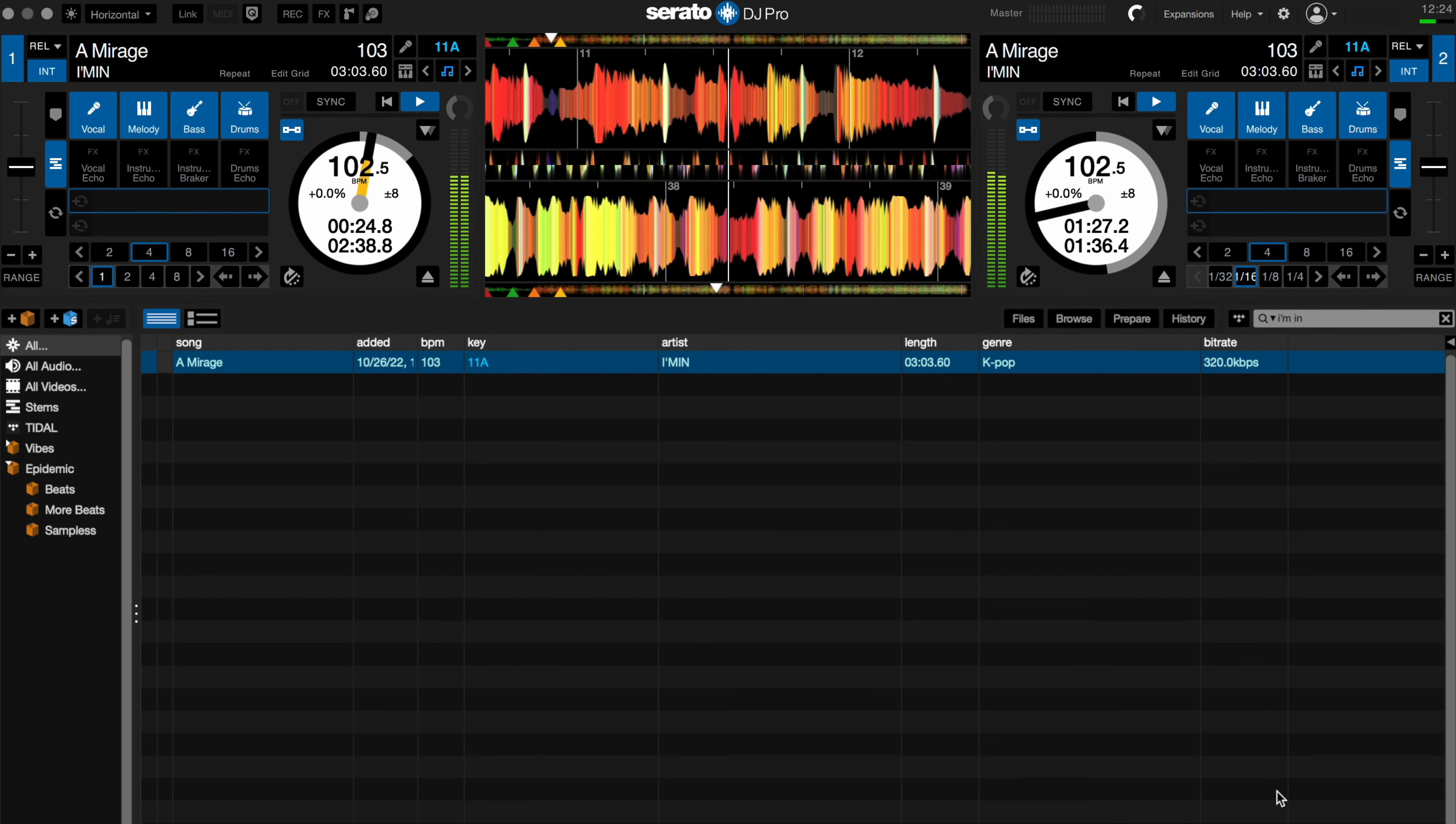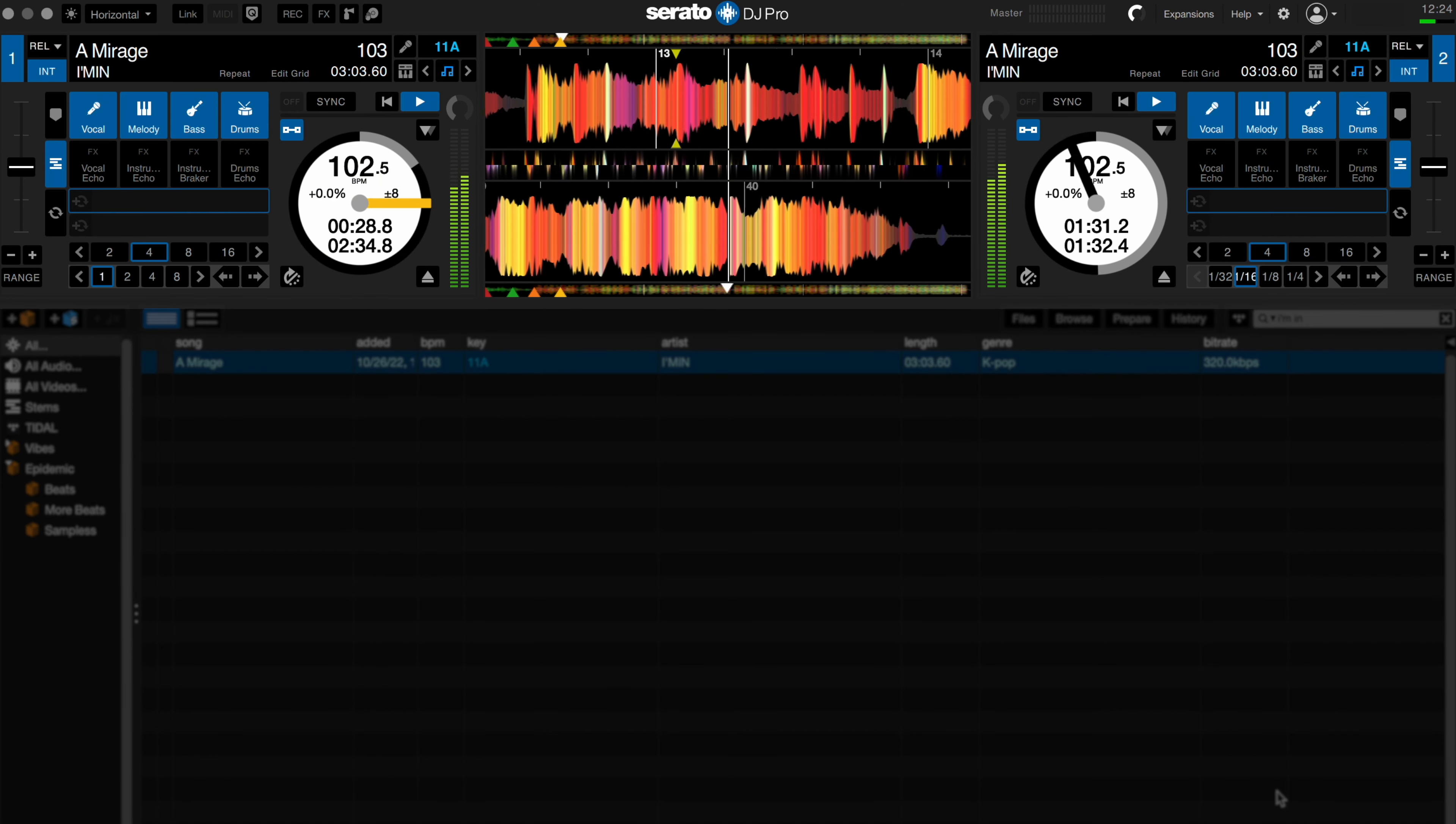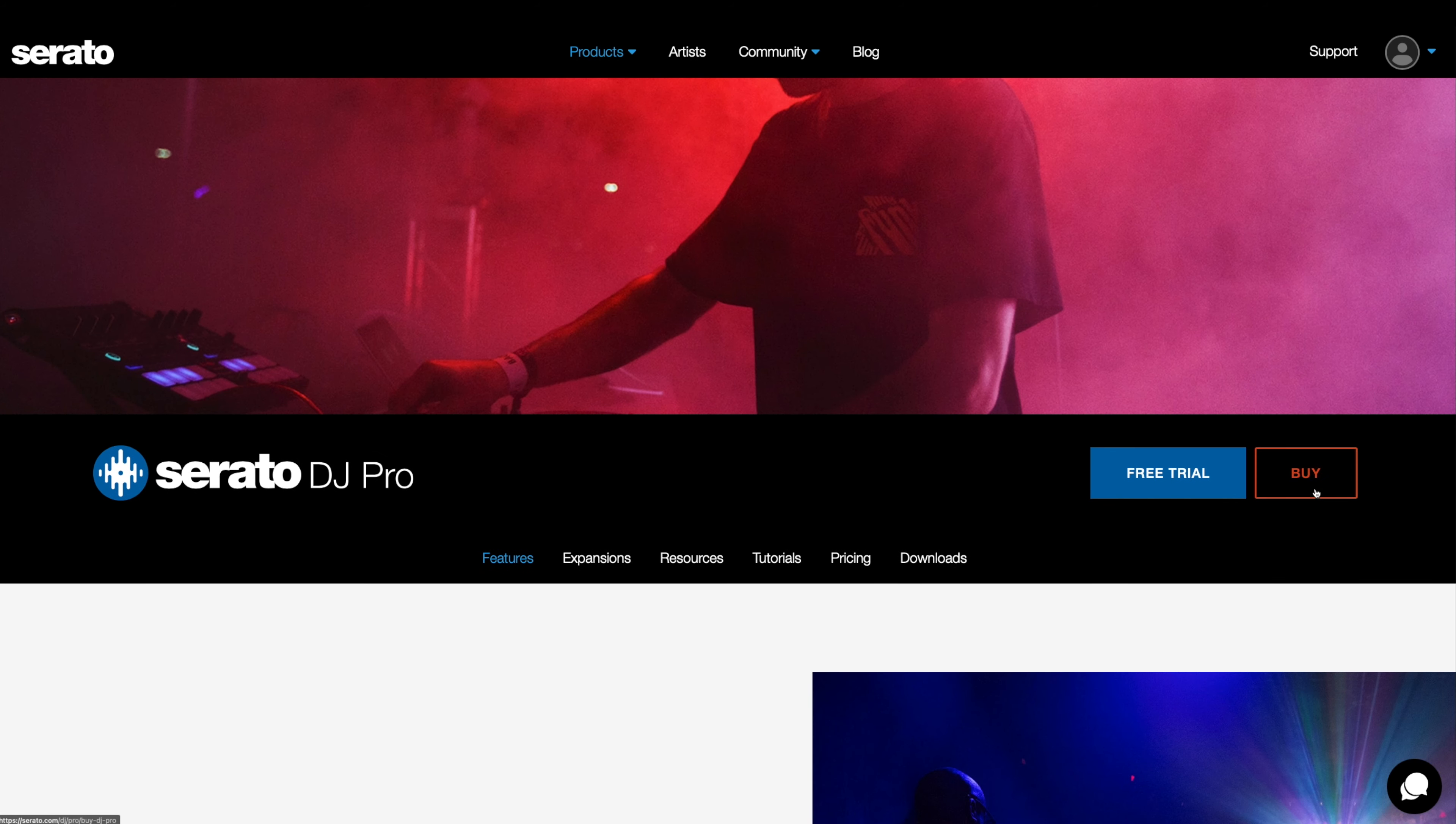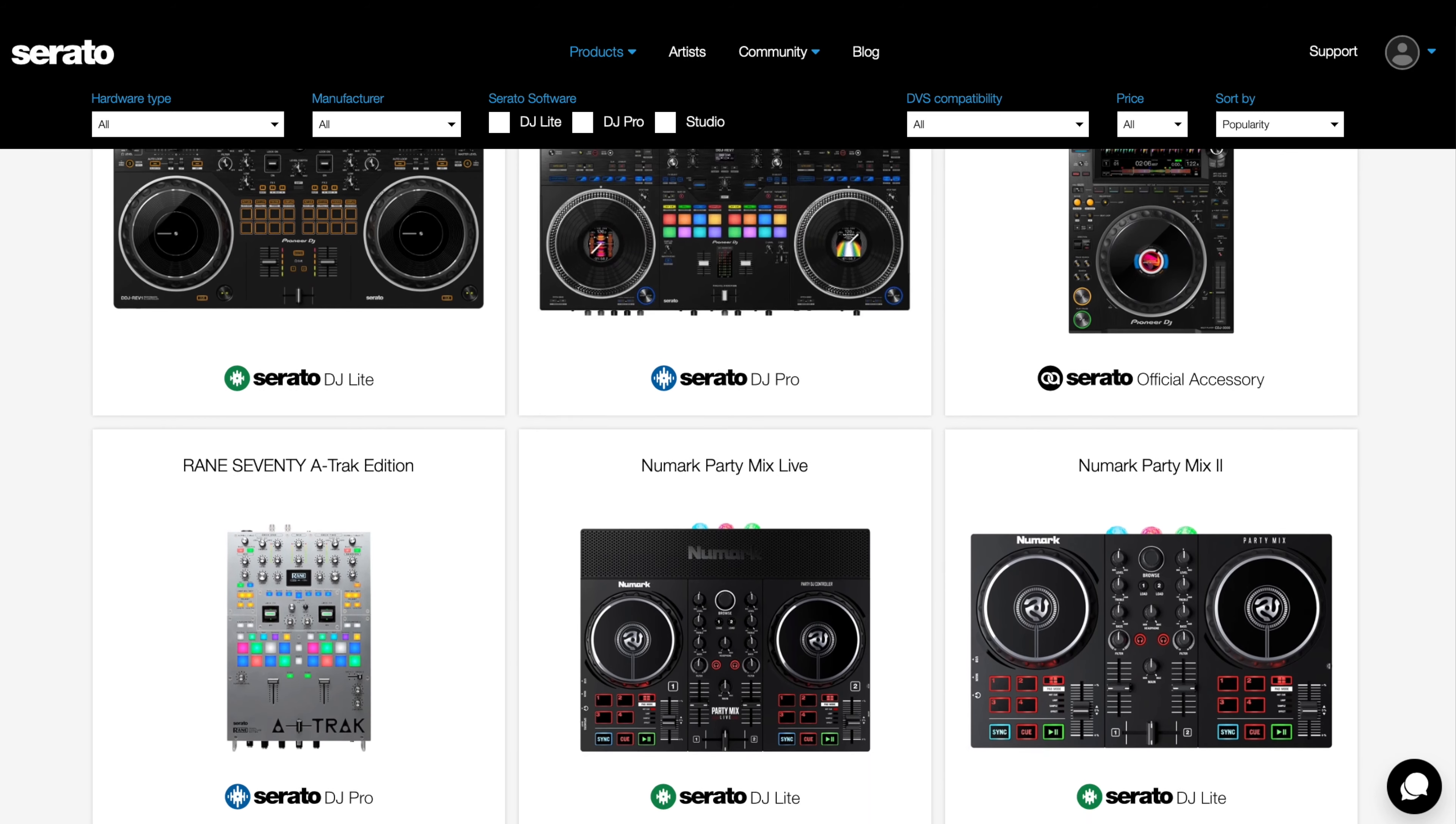Serato DJ Pro is an upgrade that has more features and functions that you'll want to explore as you gain more experience and knowledge as a DJ. Once you're ready you can purchase a license for Serato DJ Pro which will allow you to use it with a wide range of supported Pro mixers and controllers.